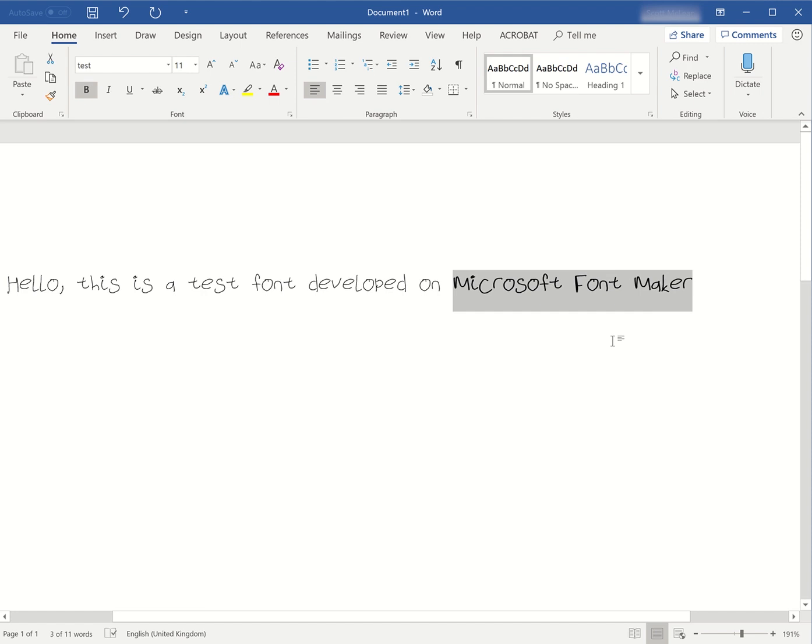You want to bold it? Whatever. You can do your normal things. As you can see, I've made my own TrueType font and the longest part is probably writing the letters out.